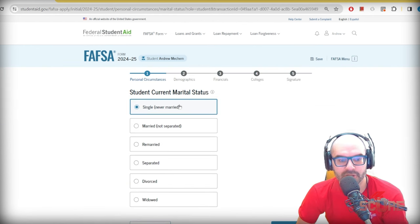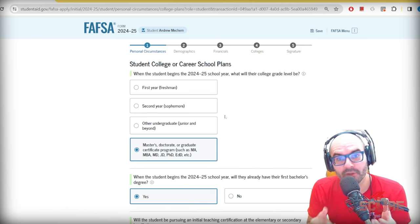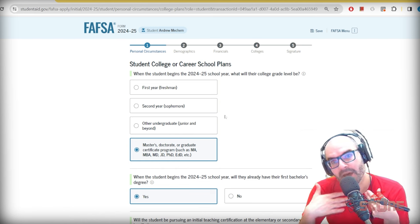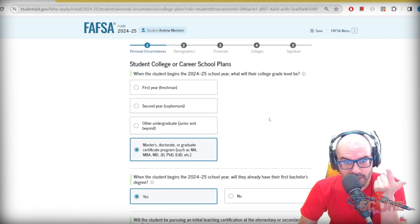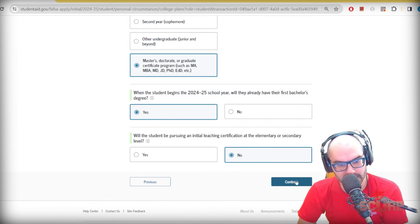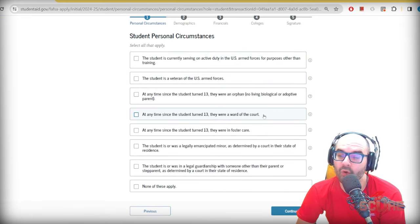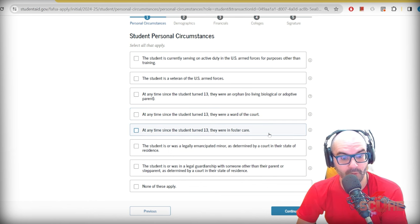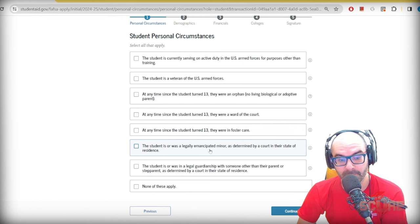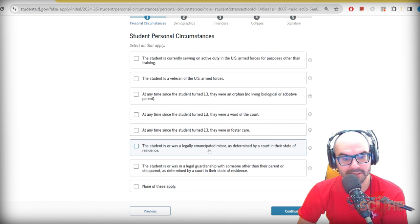Personal circumstances: it will ask some questions to see if you're eligible. If you're a student, you're probably single and never married. Due to my age I cannot qualify for undergraduate aid, so I'll treat my application as if I were doing a master's degree — postgraduate students can actually get financial aid in the United States. There are questions about military service, being an orphan, ward of the court, foster care, or legally emancipated minors.